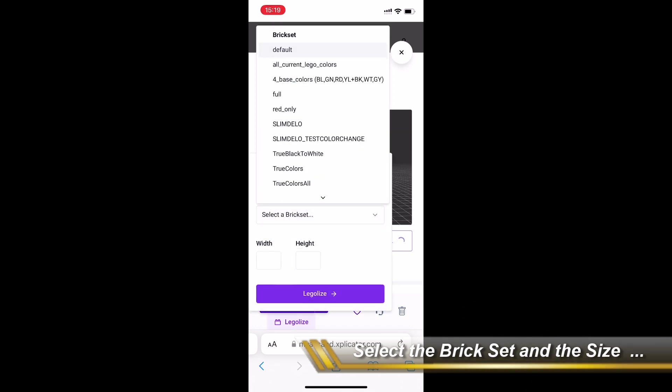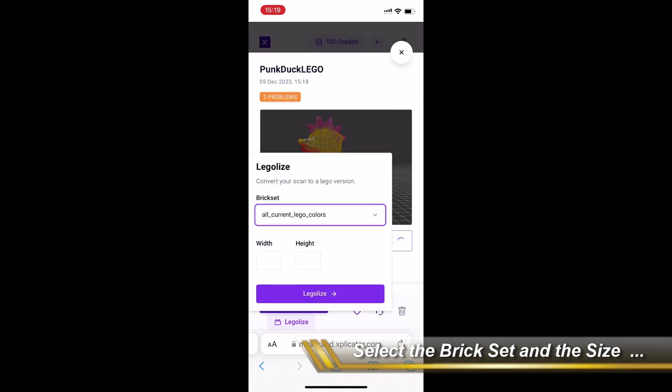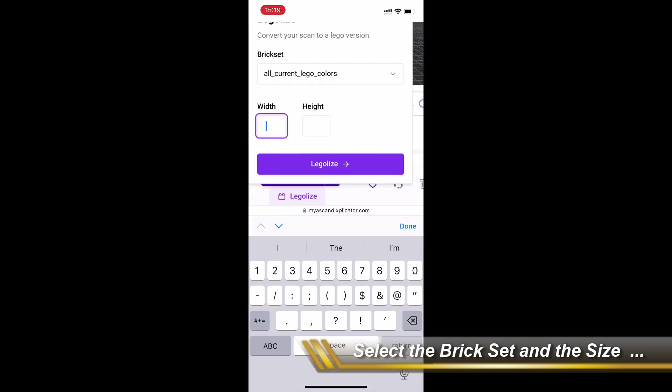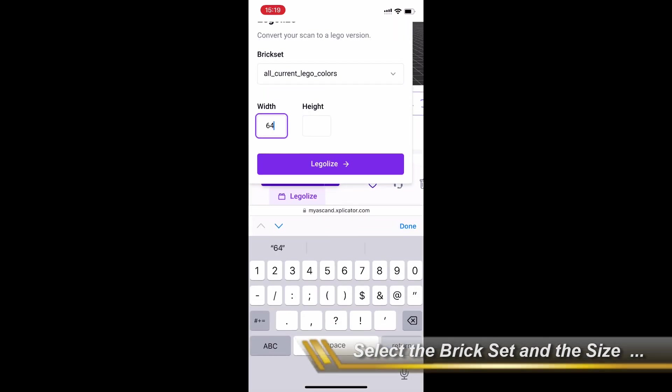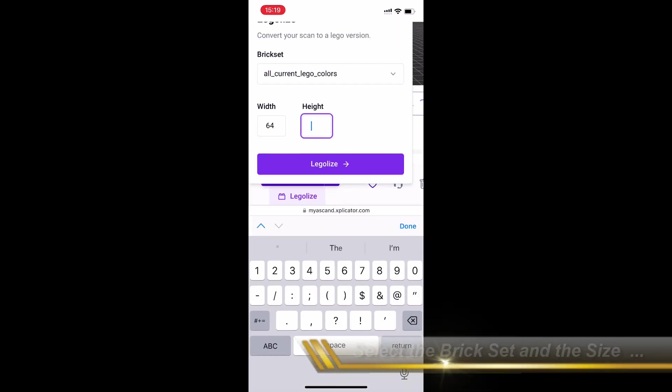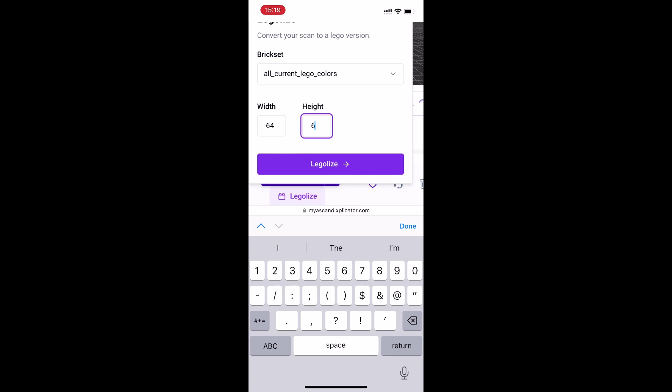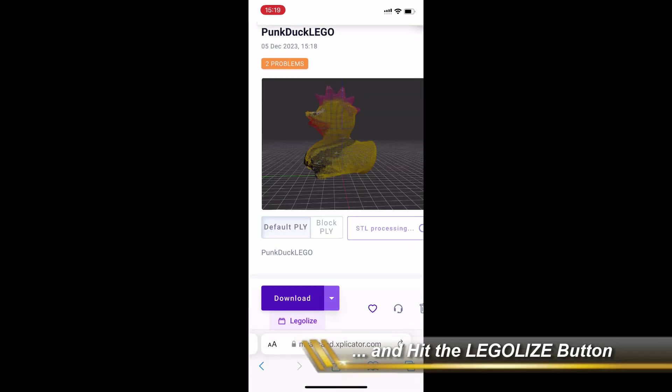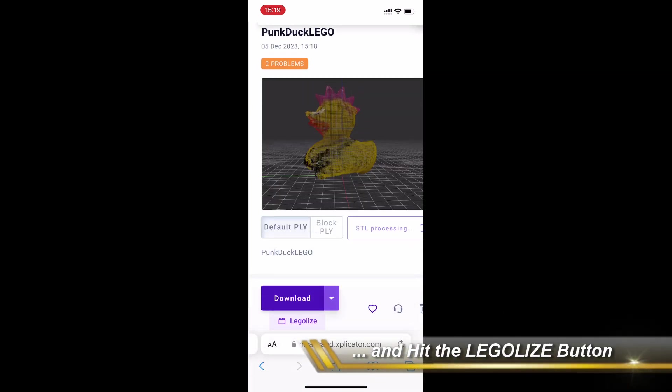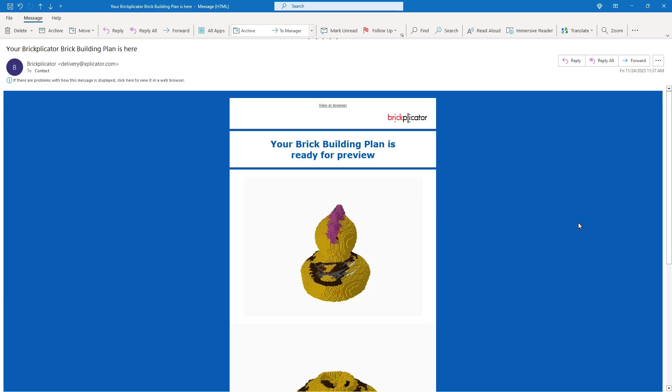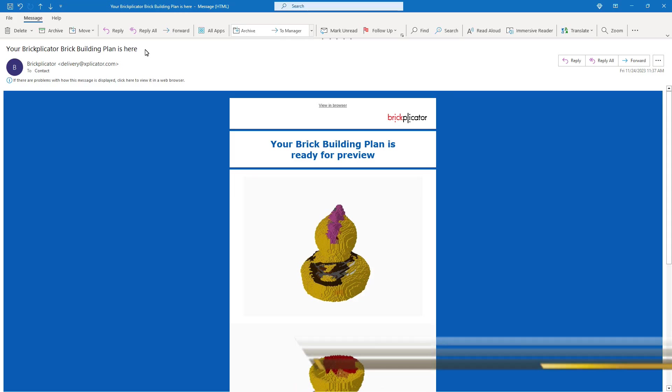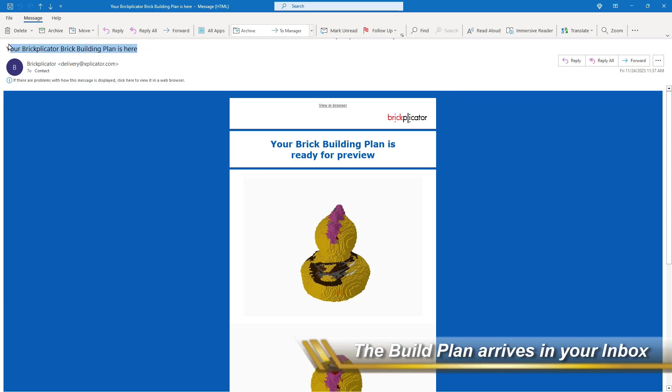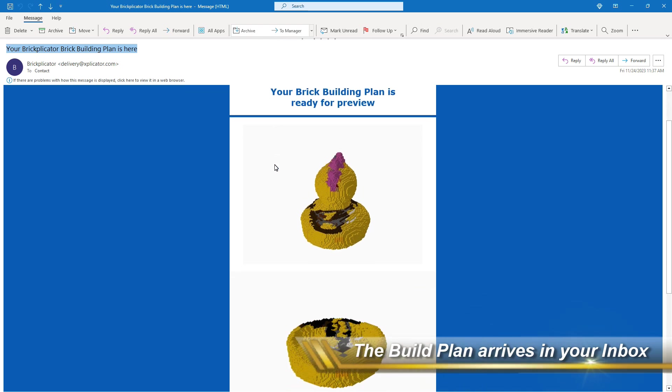You can select a brick set, either a full or a selection or a sub-selection of brick sets and give it a width and a height. Then you kick it off and that process will probably take about 10 to 15 minutes depending on how big your job is.